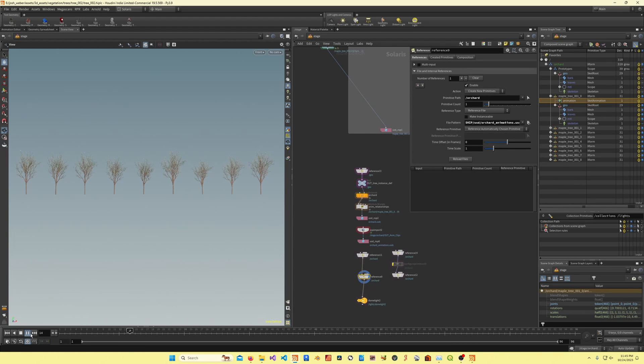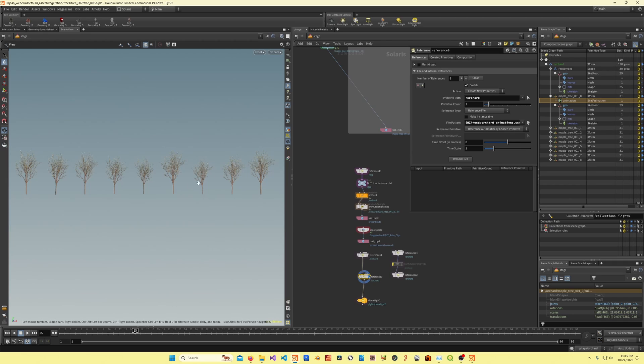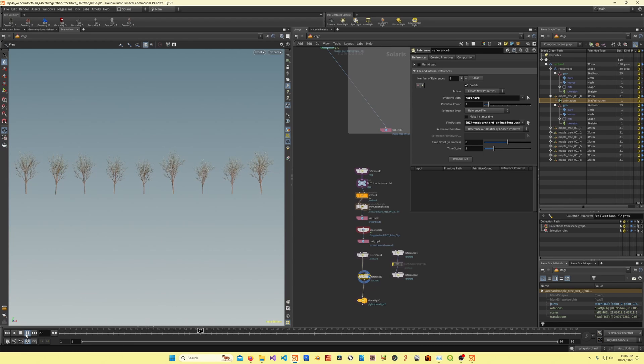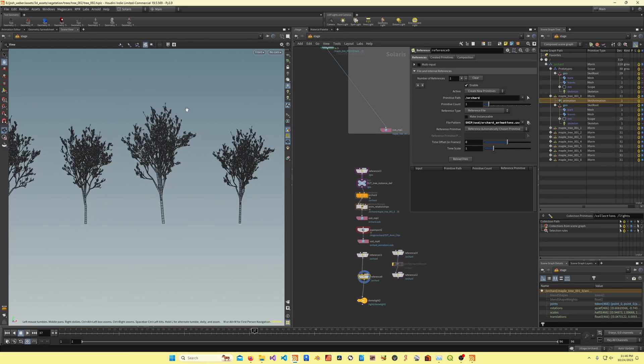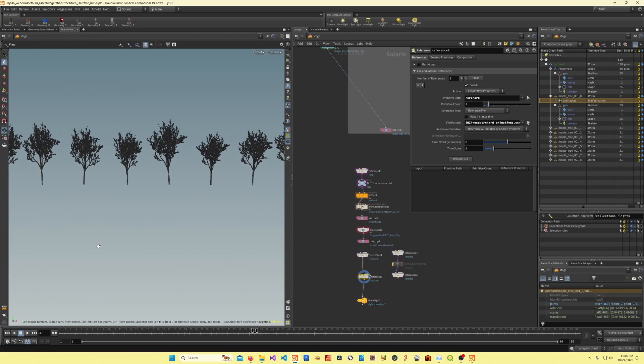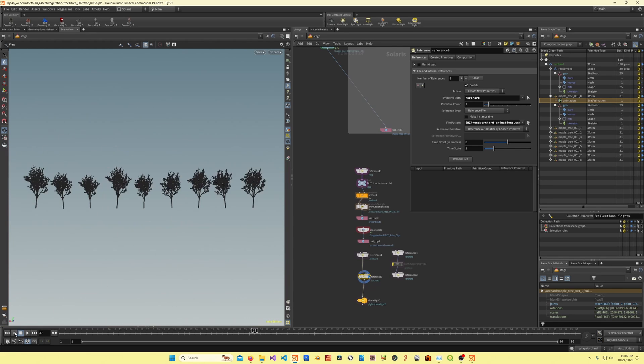Now you'll notice, even with this view of trees, only nine trees, I'm still getting pretty slow playback in the viewport, just with nine trees, and these are under 50,000 polygons each.